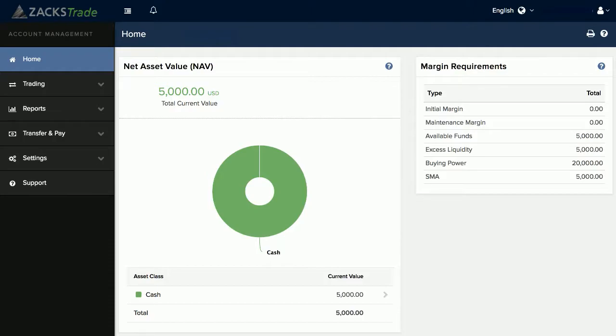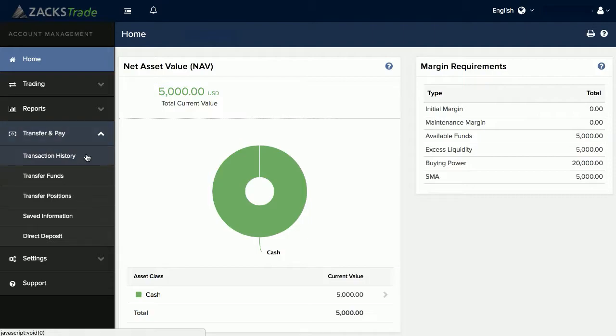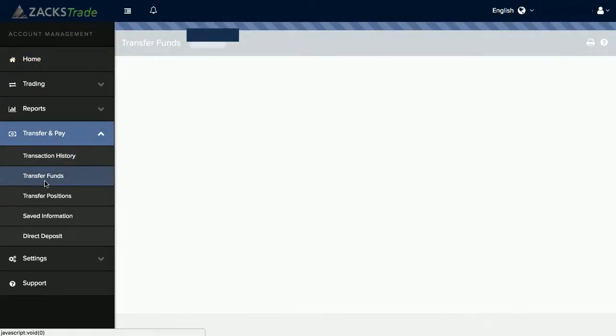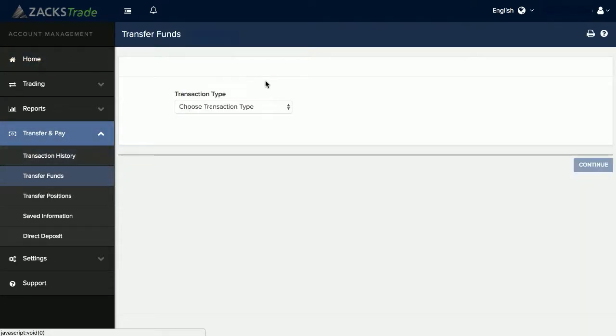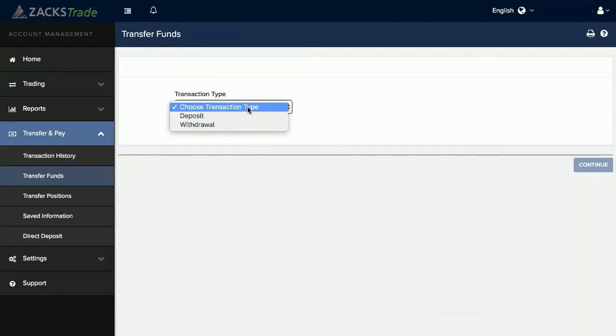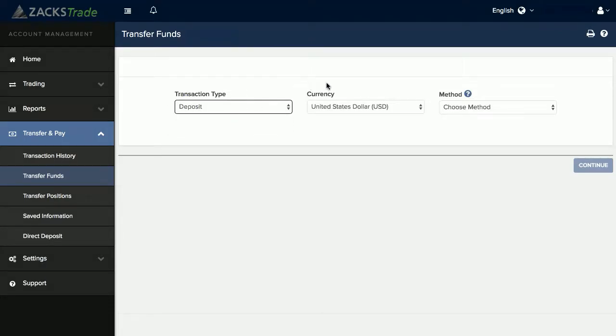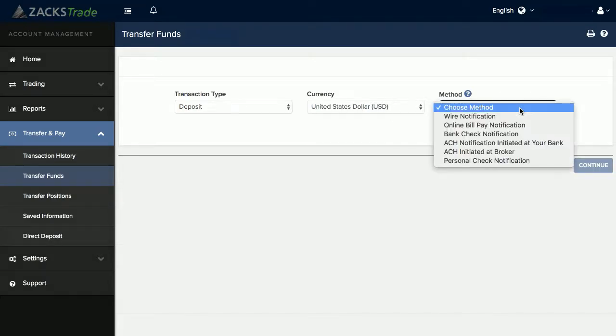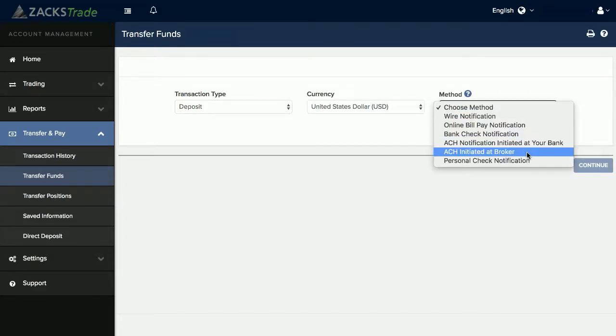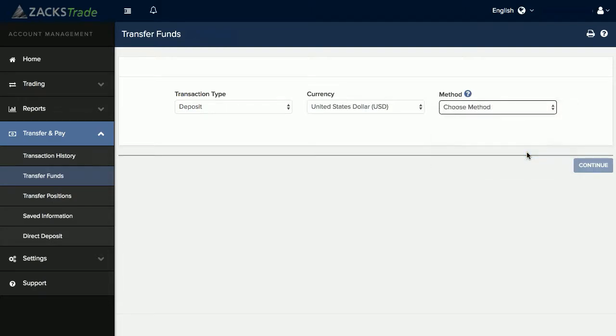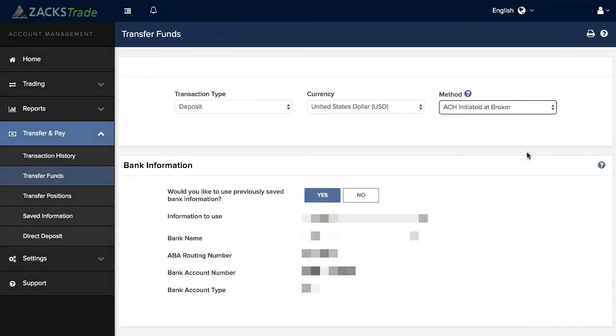The first step is to go to the Transfer and Pay area in Account Management and then the Transfer Funds section. From there you can select Deposit as your transaction type. By default we'll leave United States dollars as the currency, and under the Method you can select ACH Initiated at Broker.